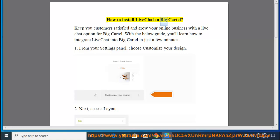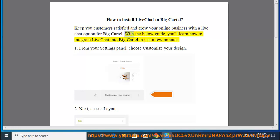How to install LiveChat to Big Cartel. Keep your customers satisfied and grow your online business with a live chat option for Big Cartel. With the below guide, you'll learn how to integrate LiveChat into Big Cartel in just a few minutes.